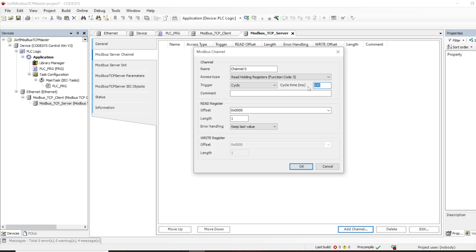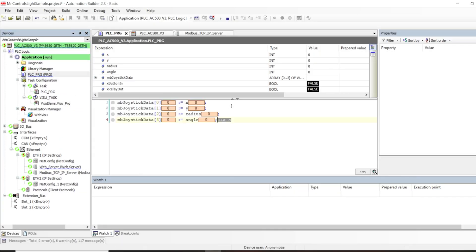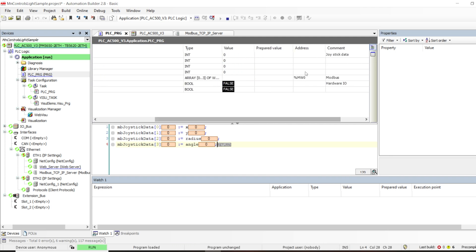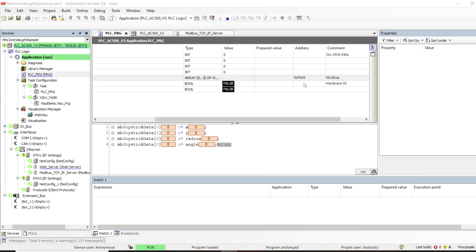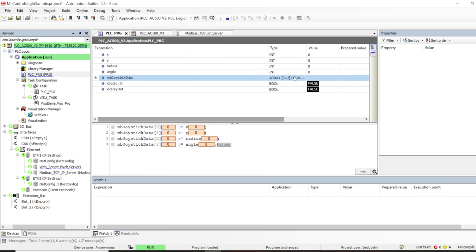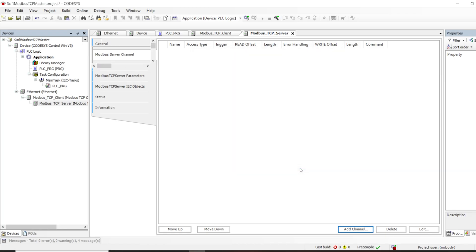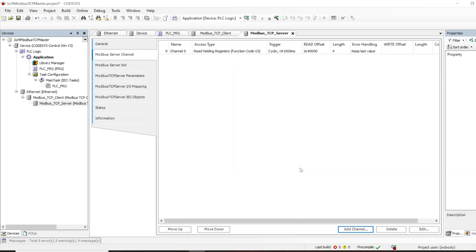The cyclic trigger enables the cycle time parameter, so you configure how fast you want to read — I want to read every one second. You can add a comment if you want, and then define the register offset and count. Based on our server configuration we start reading from register 0 and we want to read four registers. That's it for the channel definition — it defines one Modbus function, and you can add as many channels as you need.